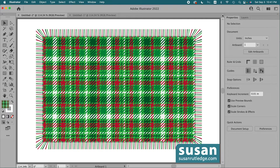Hi, I'm Susan Rutledge and in this video I'll show you how I made this Twill Christmas Plaid Seamless Pattern Swatch edged with a seamless pattern brush in Adobe Illustrator.